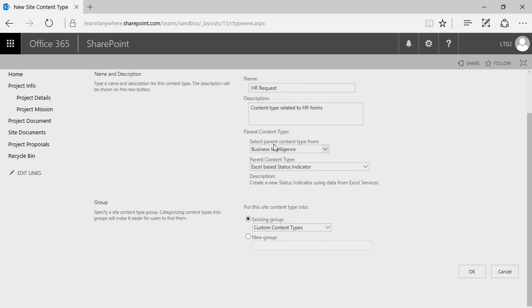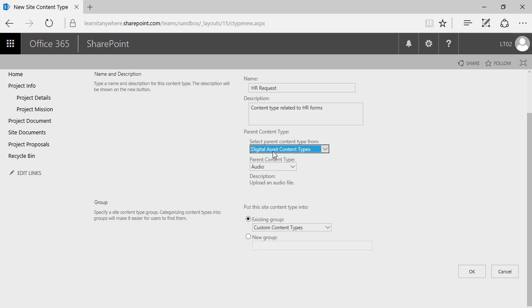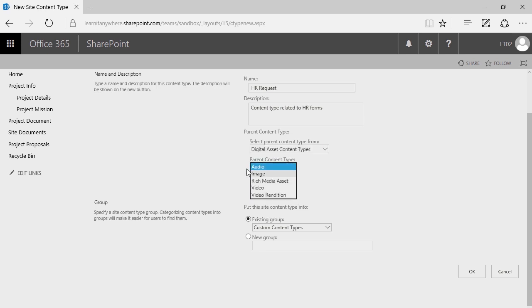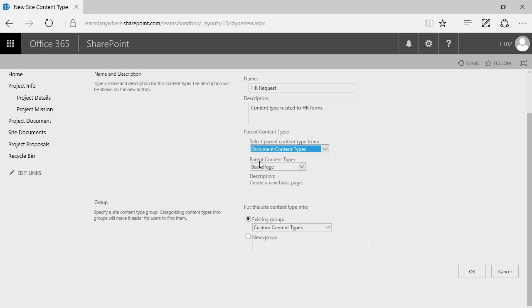When it comes to the types of content — whether it's the parent content type category or the actual content type — most of these are very specific based on the style of medium you'll use content types for. If it's going to be something interactive, you might choose digital asset content types — that's audio, images, videos. But if you're doing something more conventional, like files, forms, and documents, then you'll want to choose the Document Content Types.